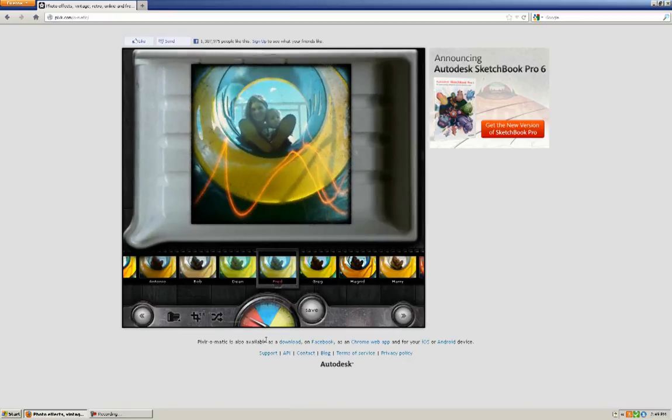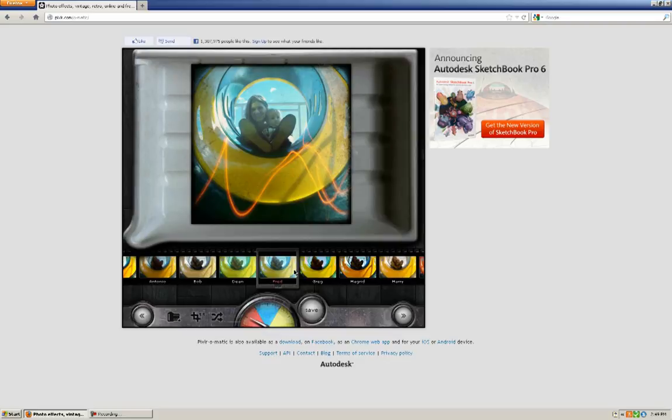So pretty simple, right? Add a few filters, crop it a little bit, maybe a one-to-one crop, add a border. That's really all you're going to get with Pixlr-O-Matic.